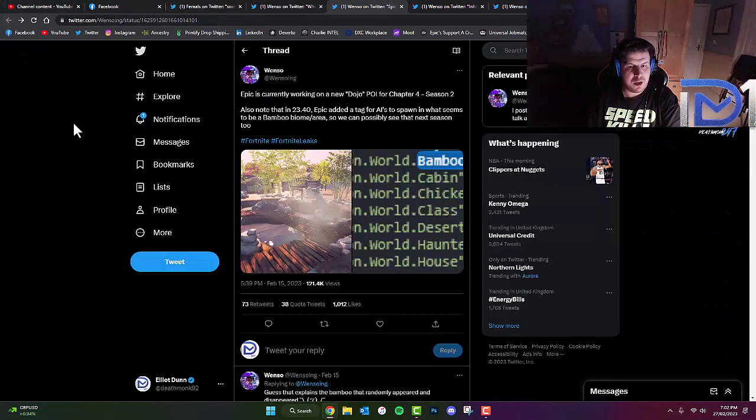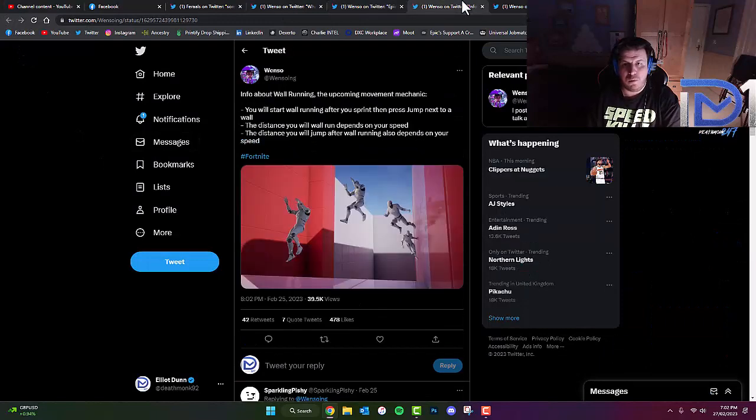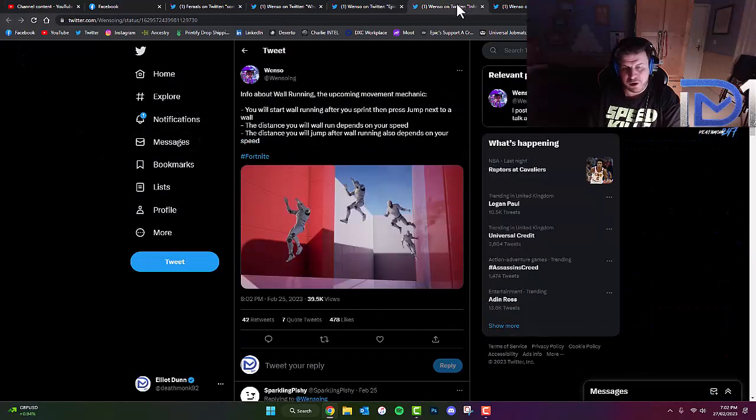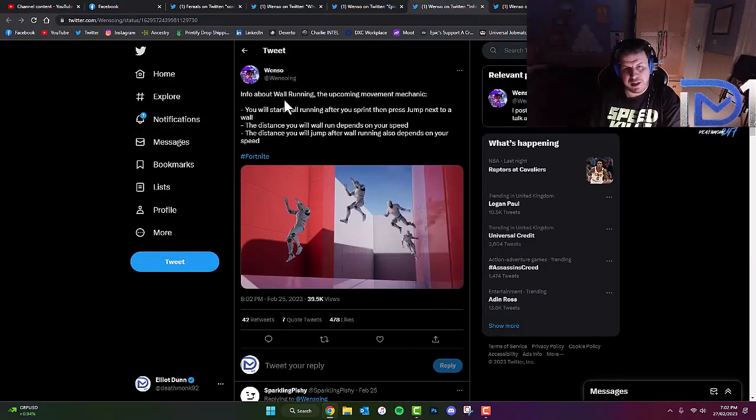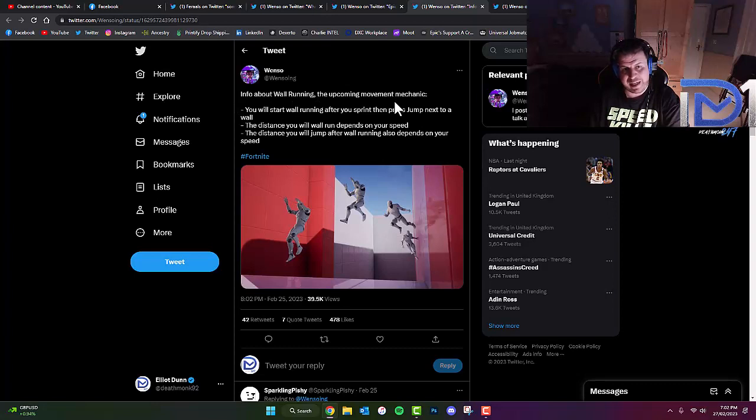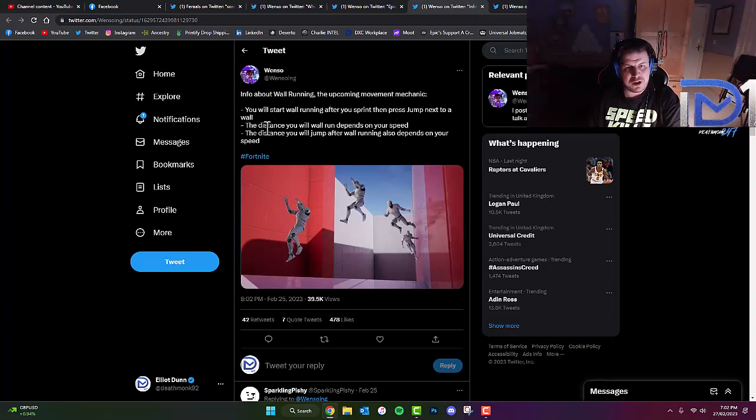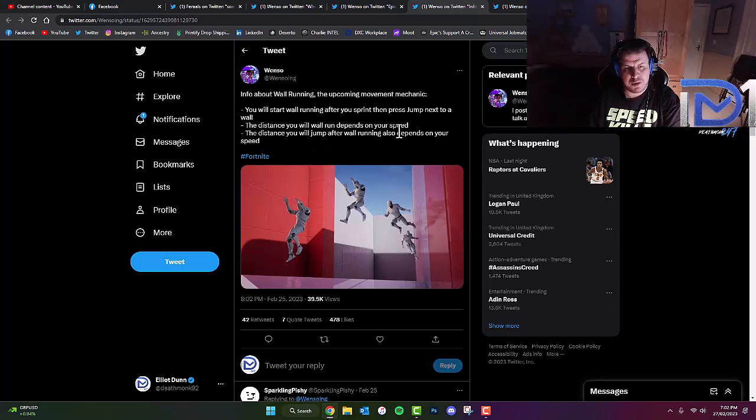On top of this, according to Wenso's information about wall running, which is an upcoming movement mechanic, you will start wall running after you sprint, then press jump next to a wall. The distance you will wall run depends on your speed. The distance you will jump after wall running also depends on your speed.